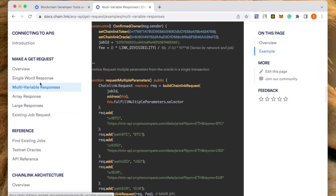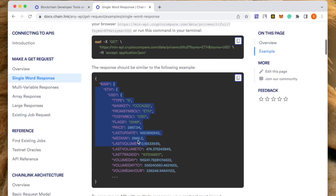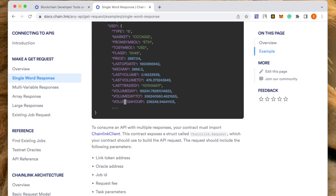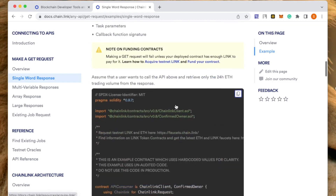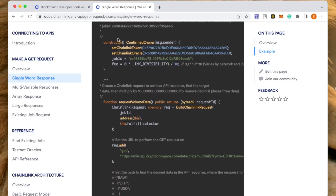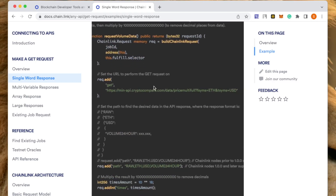So you can go ahead for a single word response where you get a JSON out of which you extract some data. In this example they have extracted this data here — this is their smart contract. What they are doing is these details are already pre-filled, you don't need to worry too much about it. But the job ID, I will explain more on that when we actually do it practically. What they are doing is they are going to this API, so if I just copy this API and paste it here.